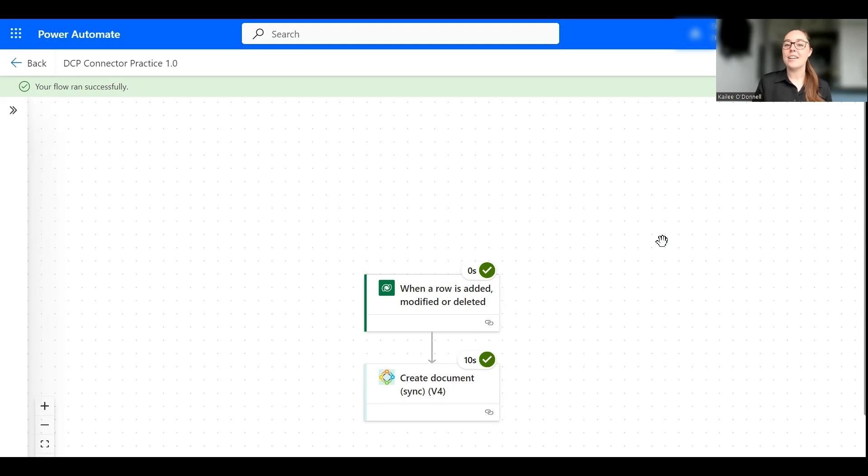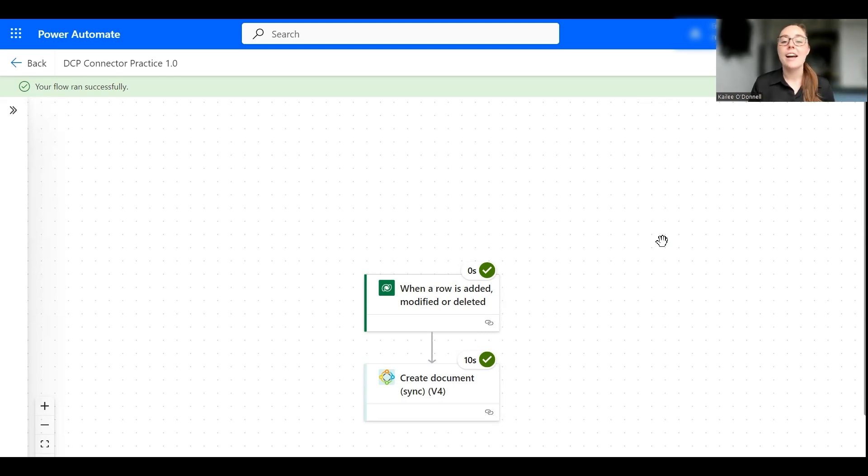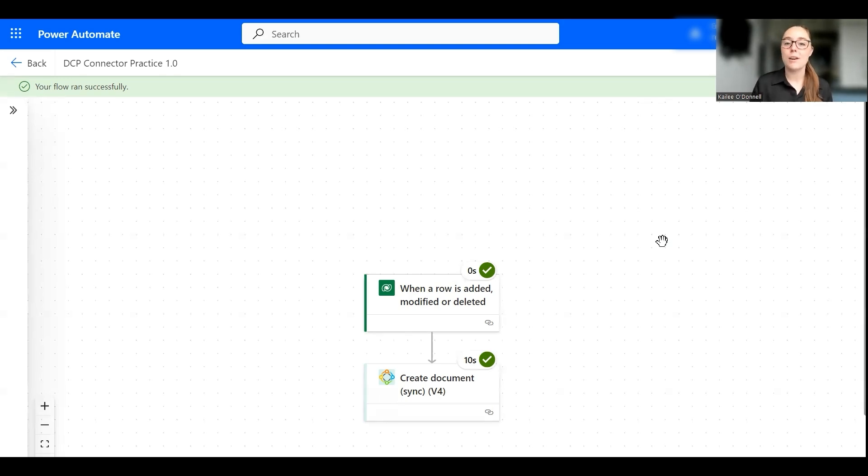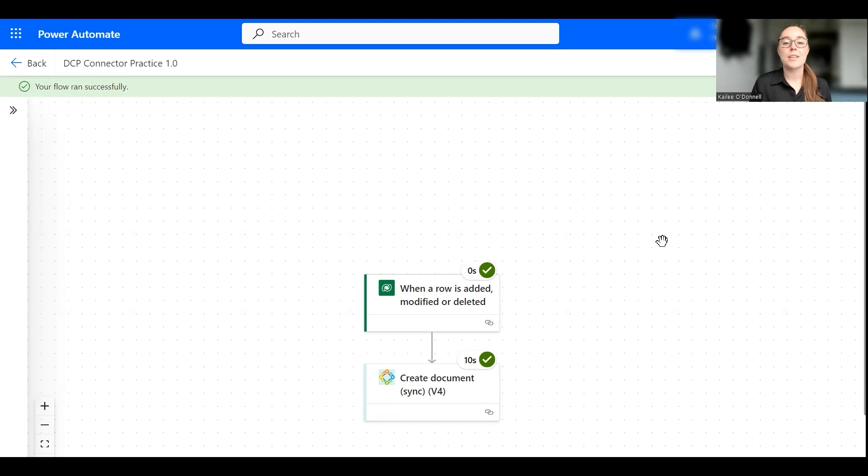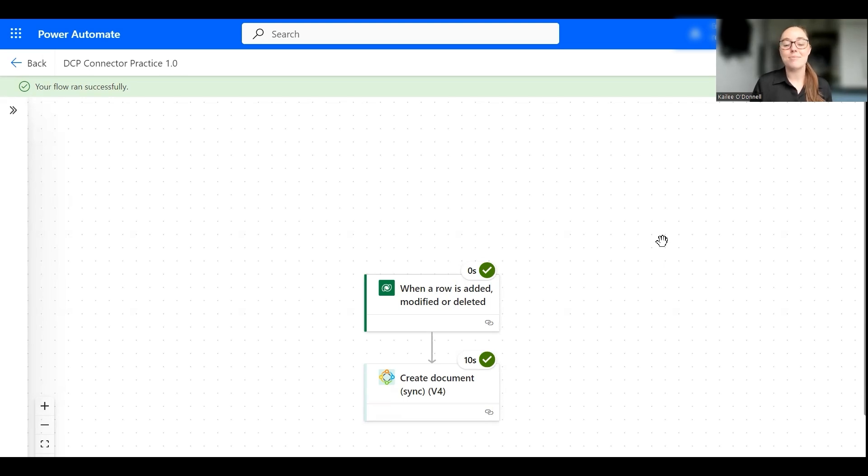So that concludes my demo on how to use the Documents Core Pack connector. I hope I answered all questions but if not as always feel free to drop them in the comment section below. Also make sure to like and subscribe to our channel to avoid missing updates in the future. Thank you all for your time.